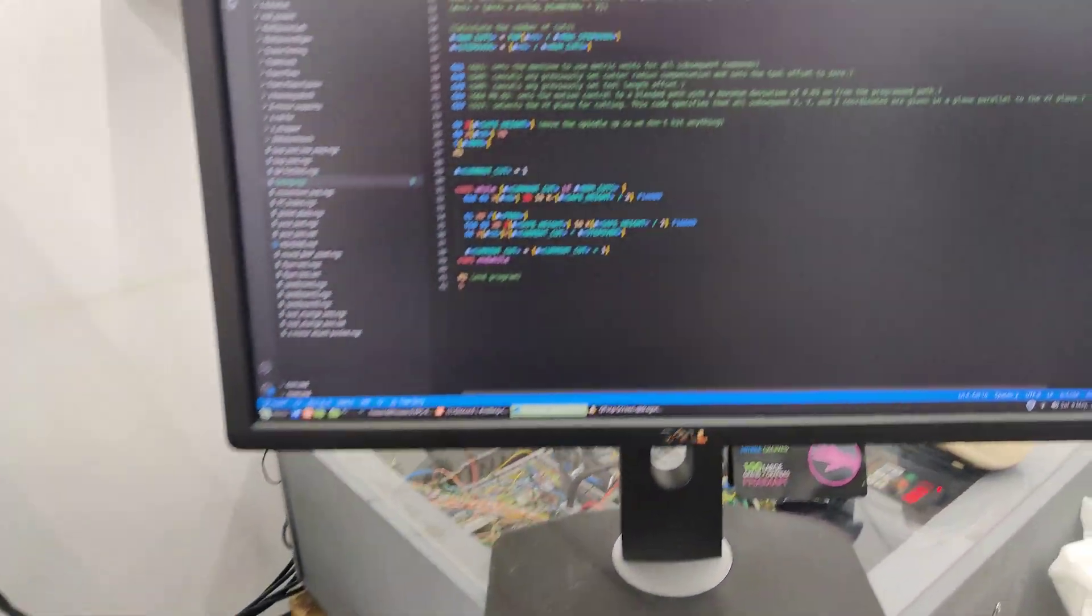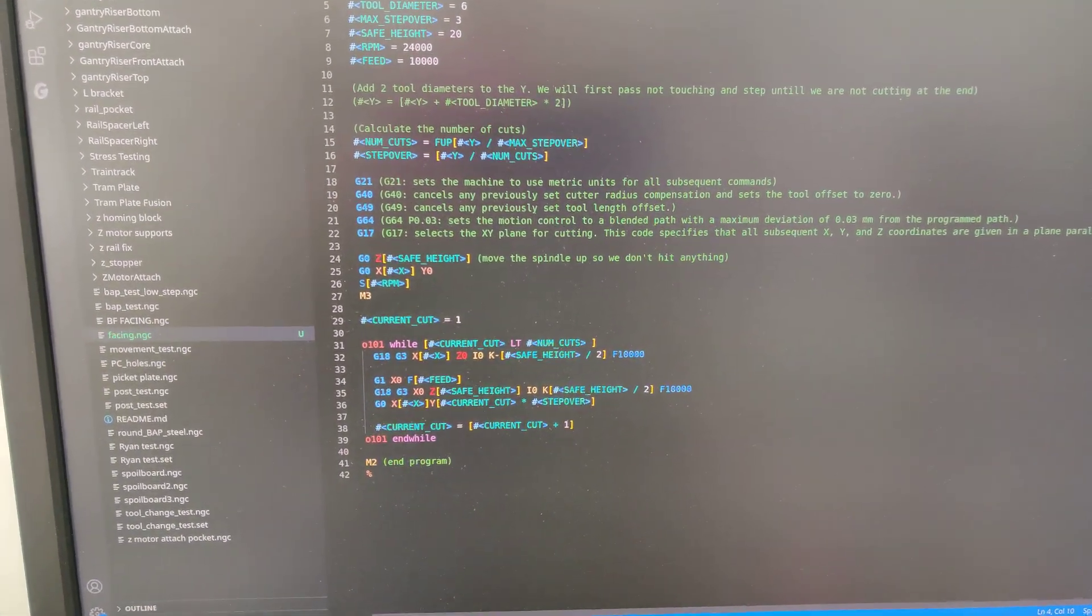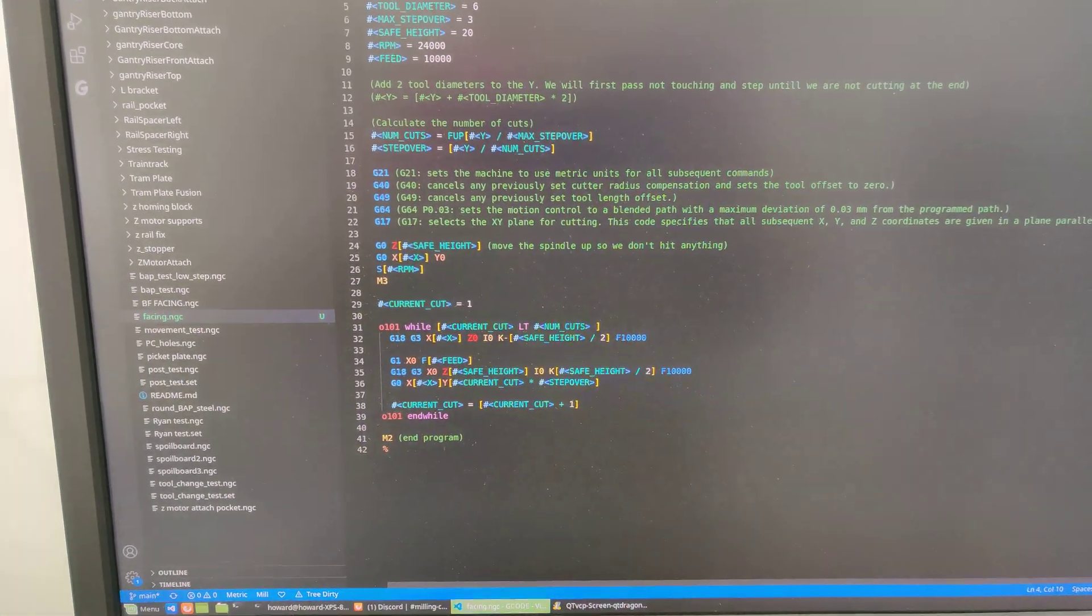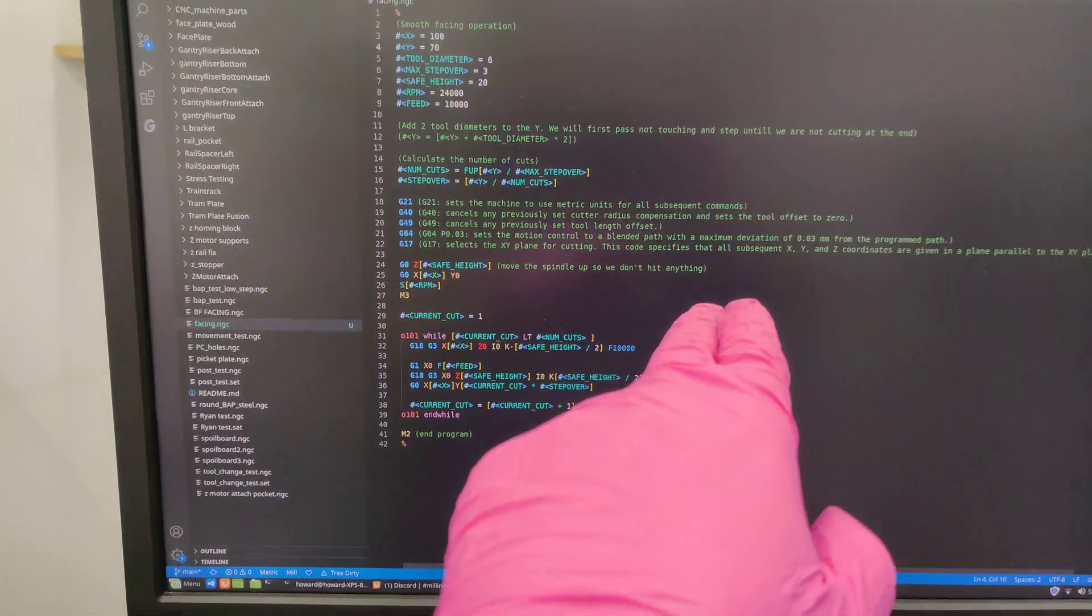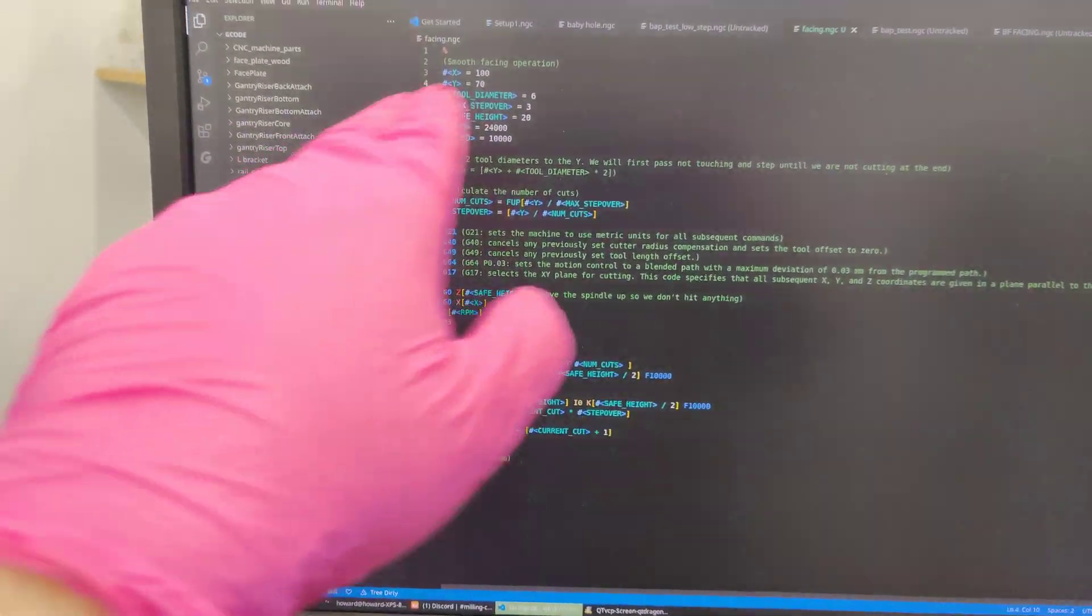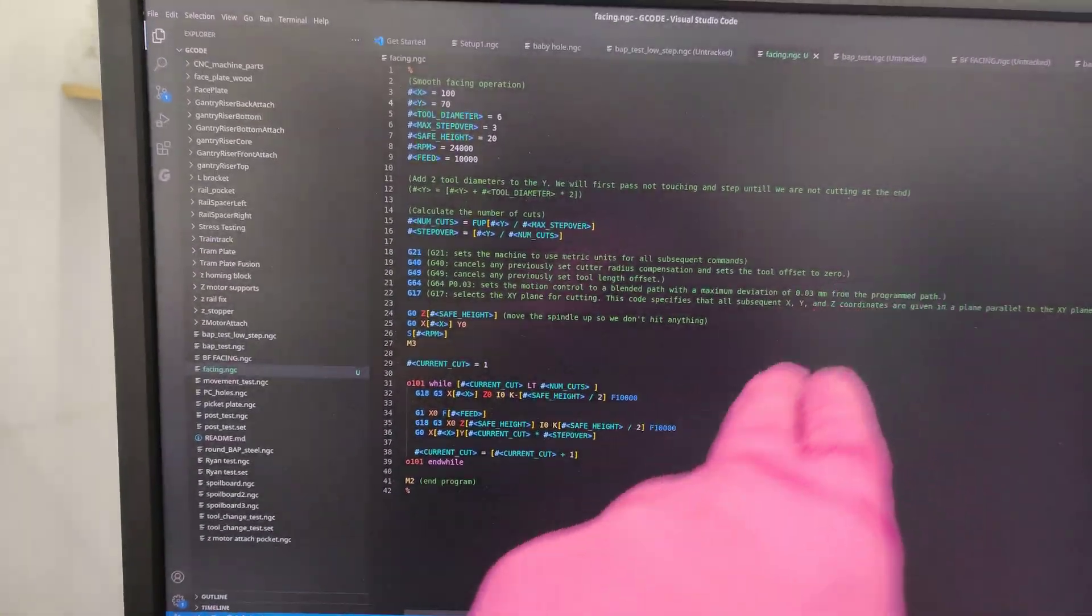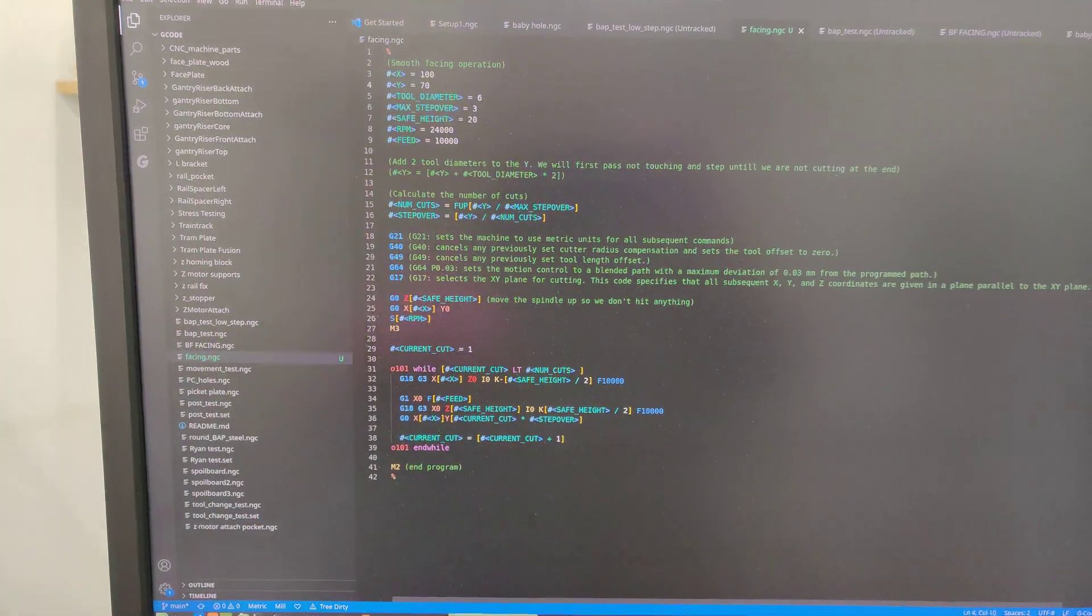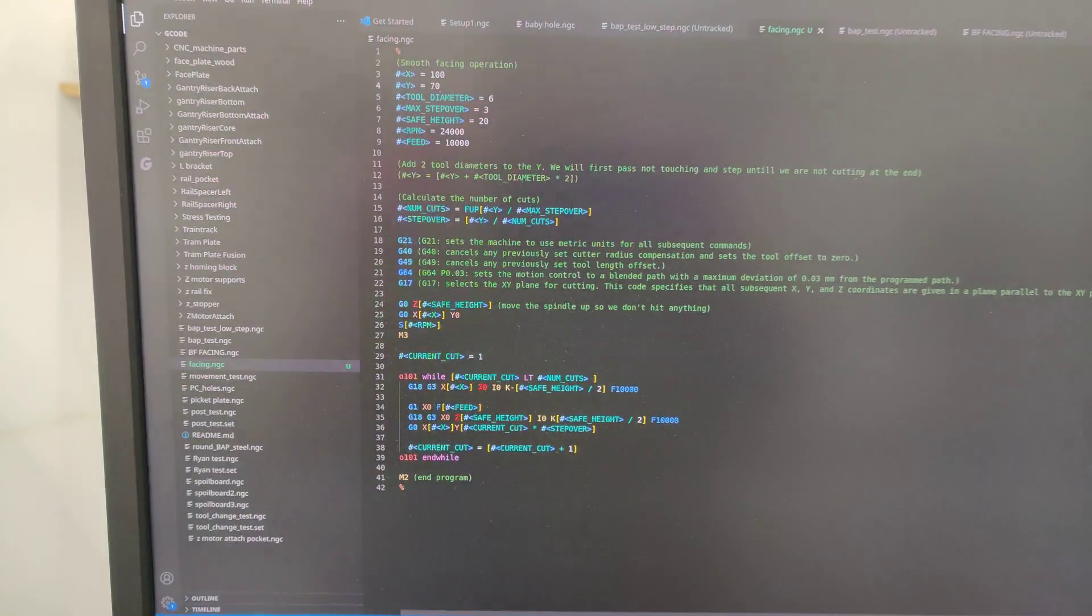And yeah, so the operation you saw in the previous video doesn't have any sharp corners. So as it's going, it's kind of making this pill shape and doing climb cutting that way.